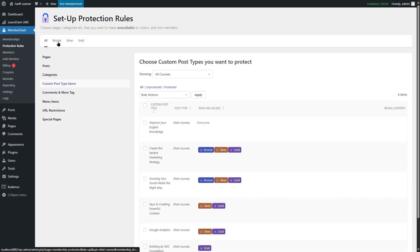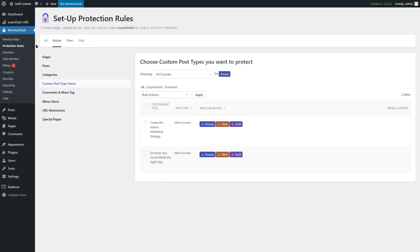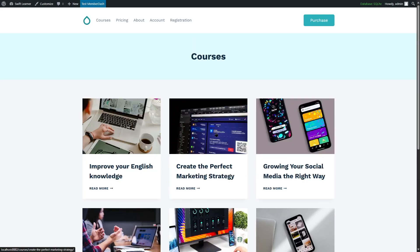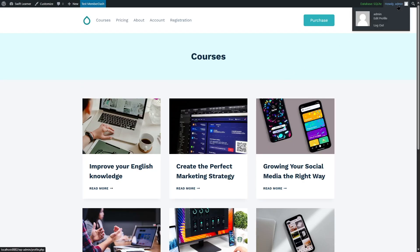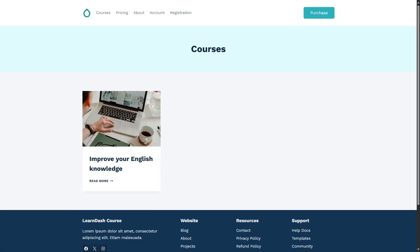If you look here, we have the Bronze, Silver, and Gold tabs. You can click on these tabs and see what contents are available for that particular membership, and set different protection rules for each. Now let's visit our website. If we click on Courses, we can see all the courses. But if we sign out of our WordPress account, we can see only one course is visible because we didn't apply any protection rules for that course. So guests can at least take one course.